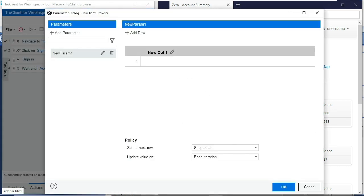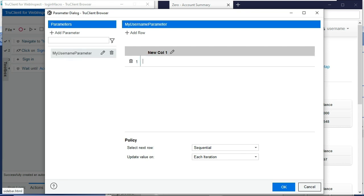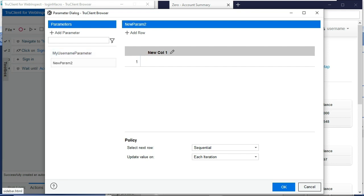Now we'll add our parameters. So I know I want to create a parameter for the username and the password fields for this login macro. I'll go ahead and name that parameter. I'll just name it my username parameter. We'll need to remember this because we'll use this later. I'll enter initial value here. That value would actually be the username in most situations.